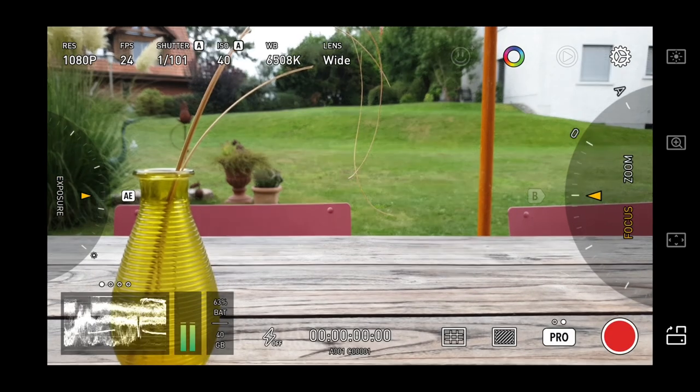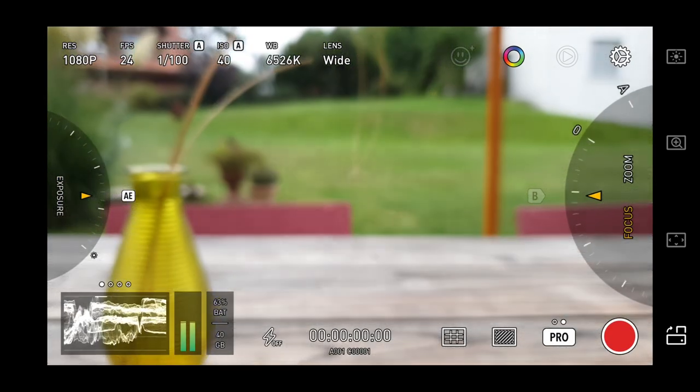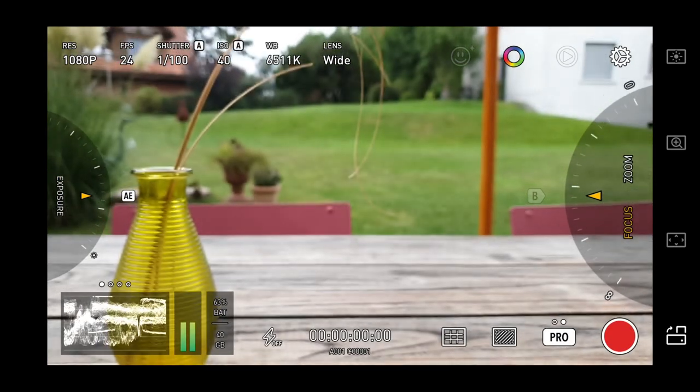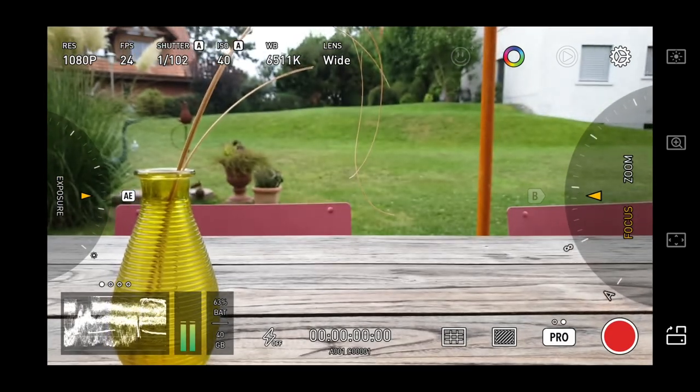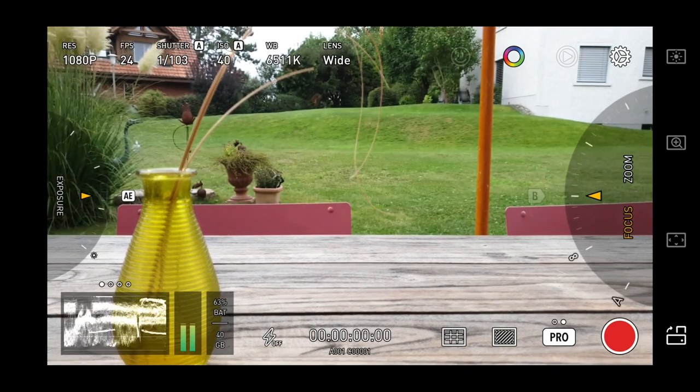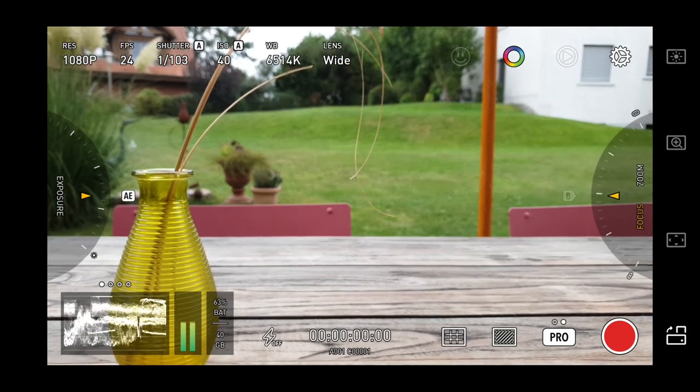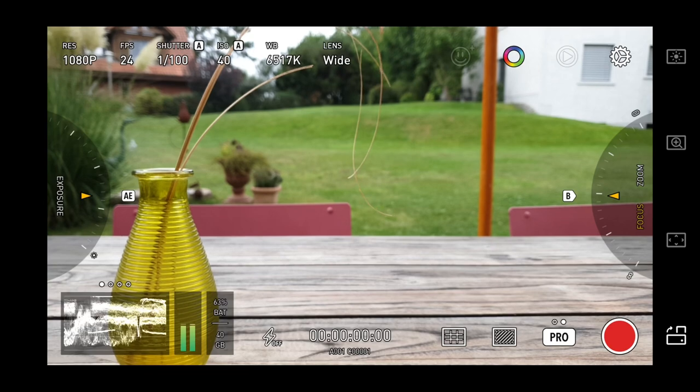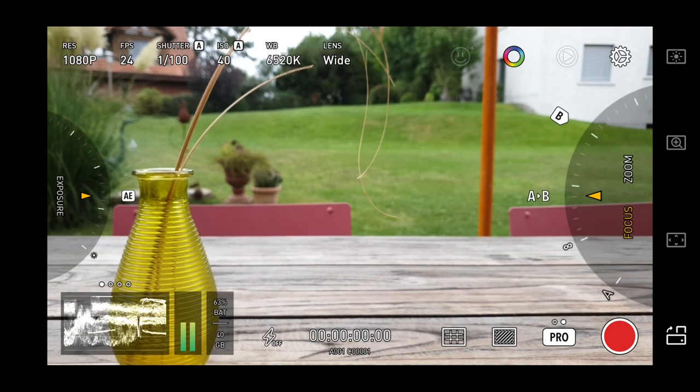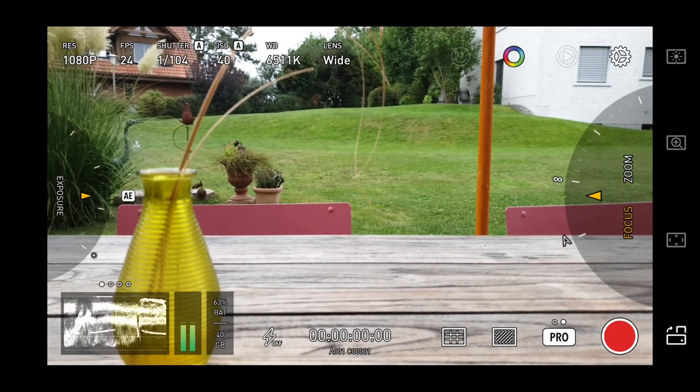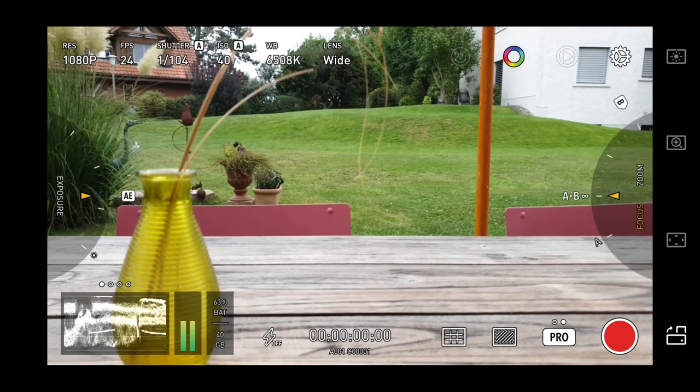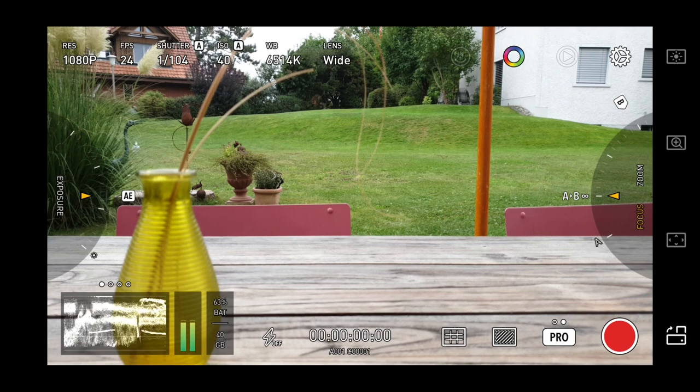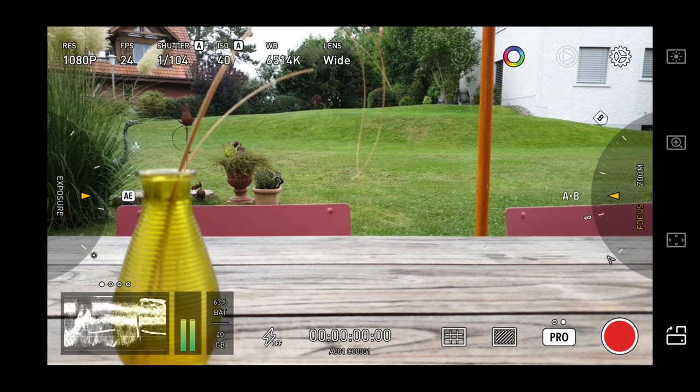ProTake also allows you to program a focus pull. If you want to switch from foreground to background focus like a pro, set your final focus position, move the focus wheel to the first position, tap the A to B icon and the app performs a smooth transition.